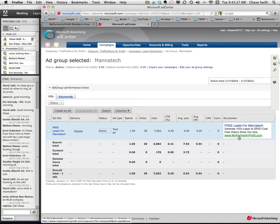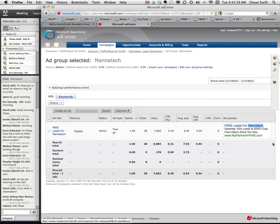Then they see something like this: 'Free Leads for Manatech — Generate Hundreds of Leads at Zero Cost. Free video shows you how.' And there's a website that says My Partner Profit, and they're like wow, that's interesting. Overall, over about four months, I've gotten 28 clicks, it cost me a dollar, and I've had people join My Partner Profit. I'm getting leads on autopilot — leads on autopilot is what you want.